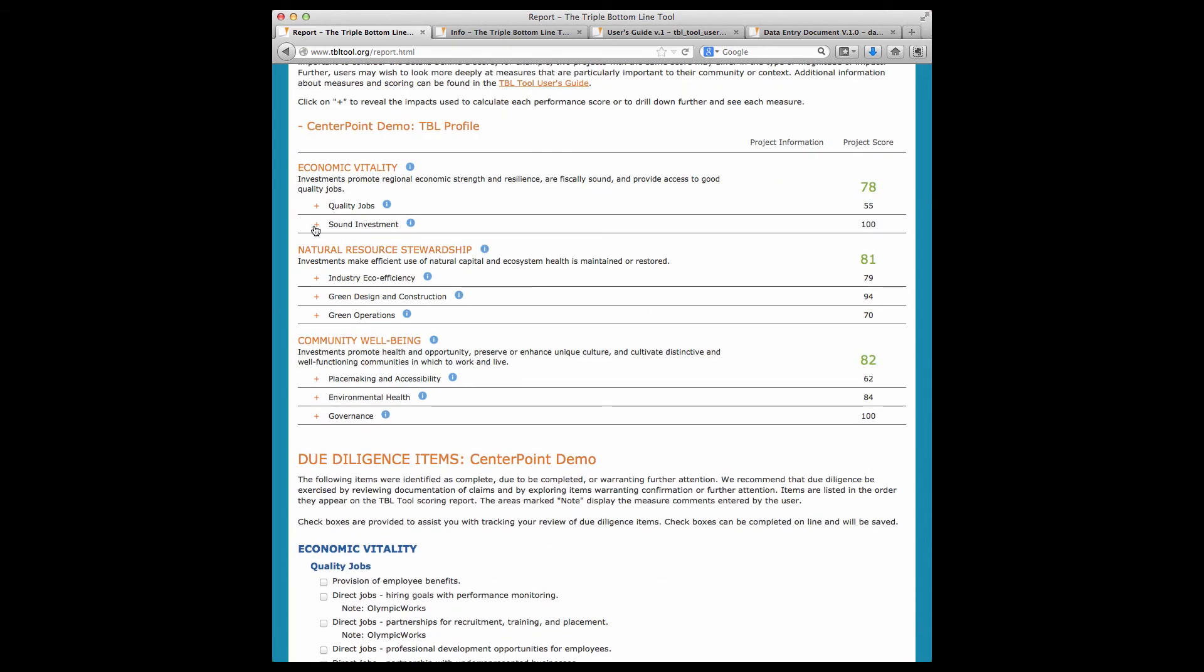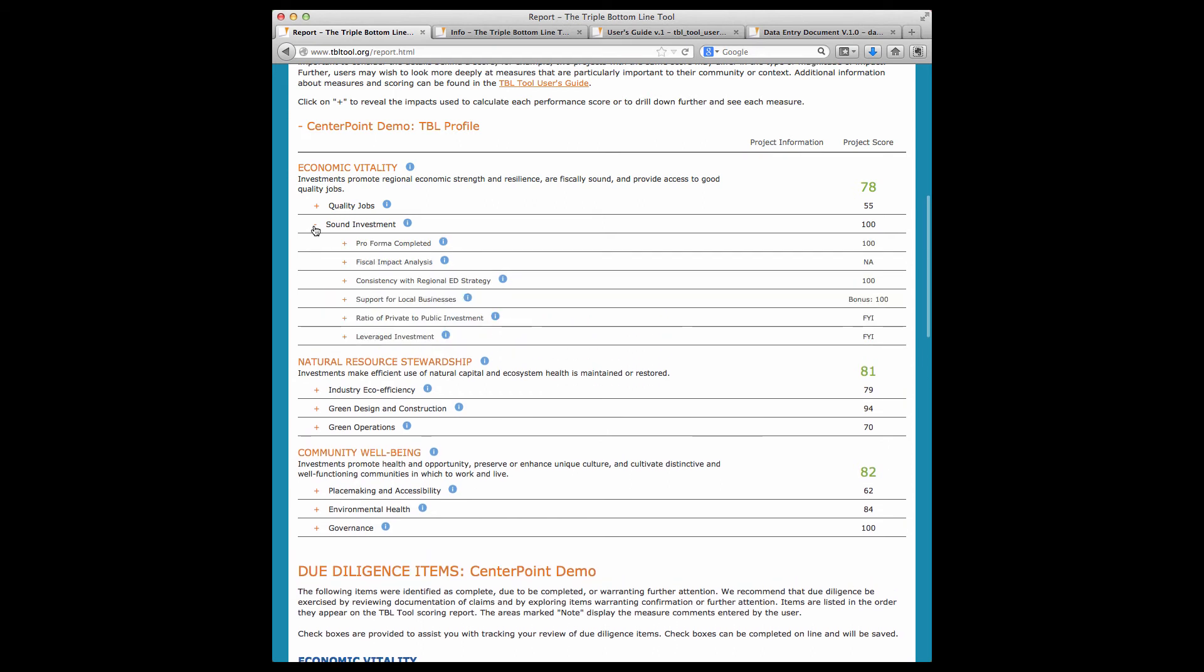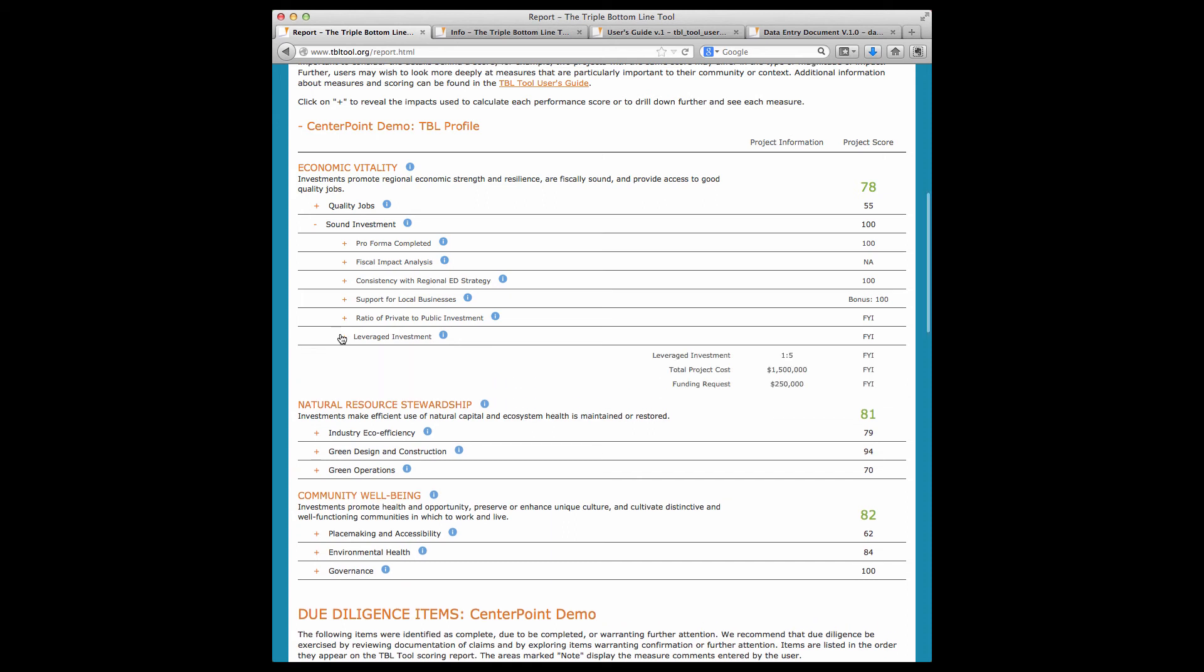Other items are not included in the score, but are presented as an FYI. For example, dollars leveraged is not part of the TBL score because there's no research-based rationale for suggesting that the performance of a project is affected by the amount of leveraged dollars. At the same time, this is important information that many funders or investors would like to see, so it's provided but is not included in the project score.